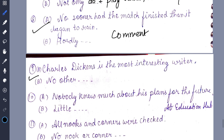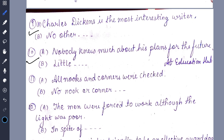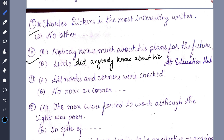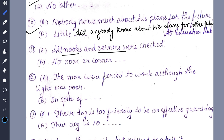Question nine: 'Charles Dickens is the most interesting writer' — this is a very easy question — becomes 'No other writer is as interesting as Charles Dickens.' 'Nobody knew much about his plans for the future' becomes 'Little did anybody know about his plans for the future.' 'All nooks and corners were checked' becomes 'No nook or corner was left unchecked.'